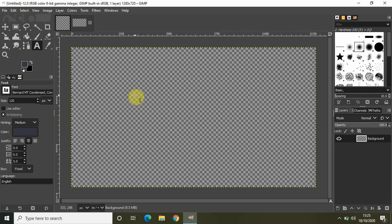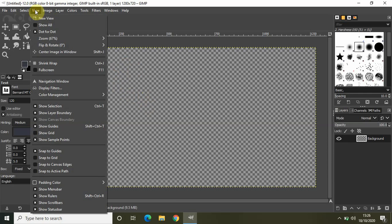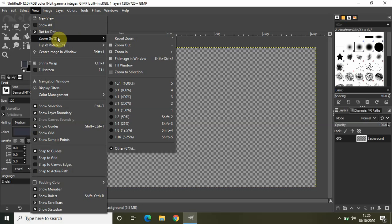So that's it guys. One last thing which I wanted to share with you is how you can zoom in and zoom out the image. For example, let me just zoom out this image. To zoom out, go to View, you will find this Zoom option right here.